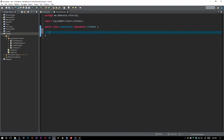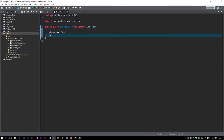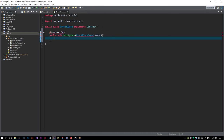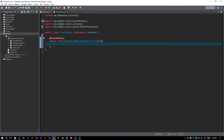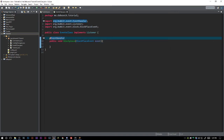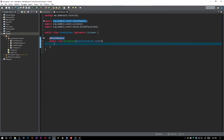We're going to do it on a block place event, so we're going to go ahead and say @EventHandler, public void blockPlace, BlockPlaceEvent event. Once again I'm not going to be going over some of the simpler things like always making sure you have EventHandler, setting up your plugin. If you guys aren't aware of that, there are lots of tutorials on YouTube and on my channel that go over that stuff.